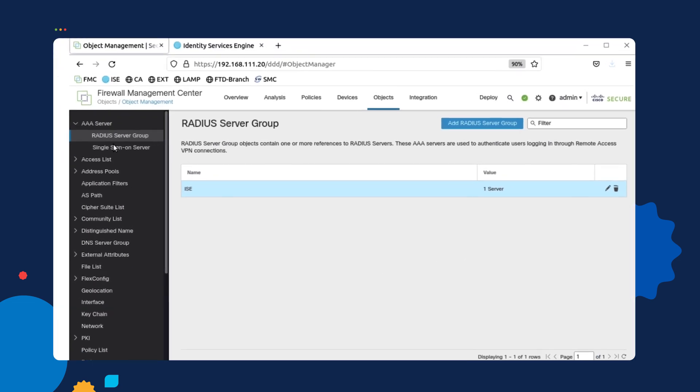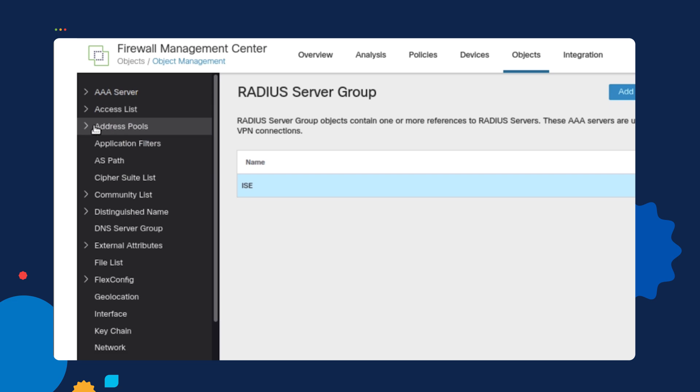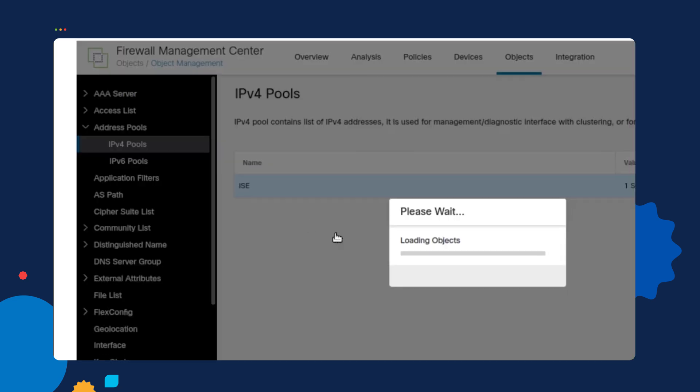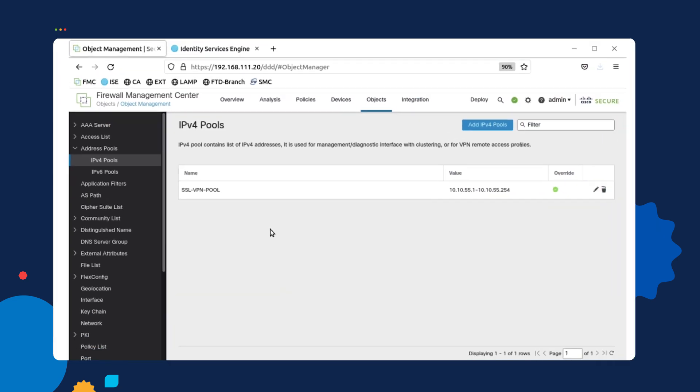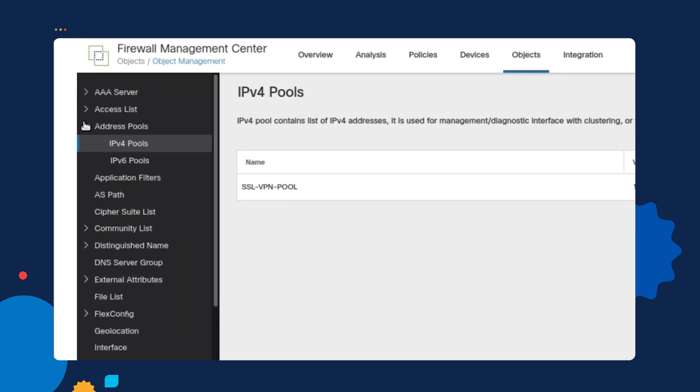Once that's complete, we can then move on to the address pool. The address pool is essentially used in order for us to assign IP address to our VPN clients as they log in. This is how we differentiate these clients from one another. As you can see, I've already added a range of IP addresses that I want to use in order to assign to those particular clients.